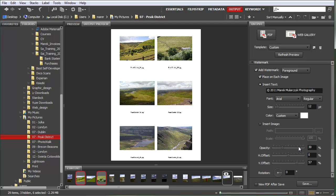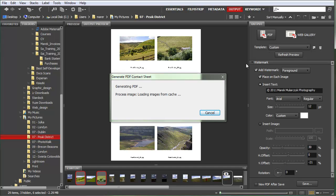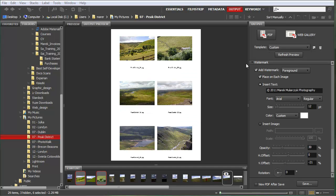I'm going to move it actually downwards, not too much. Let's say about 20%. I'll click refresh preview and looks good.